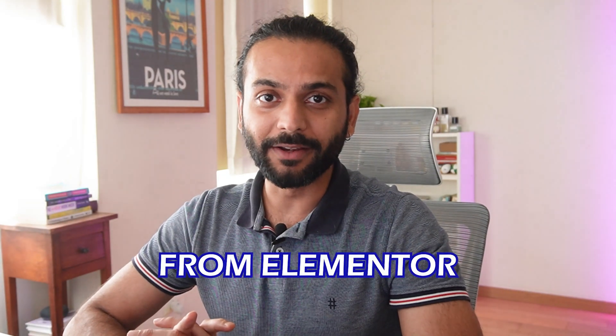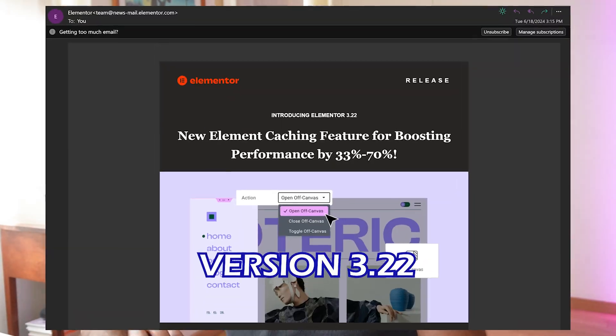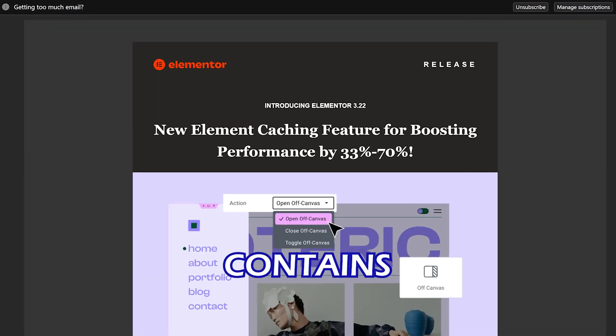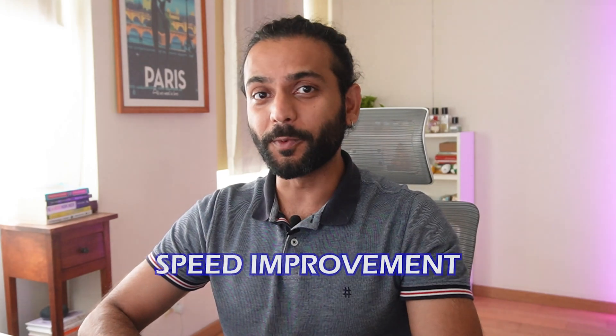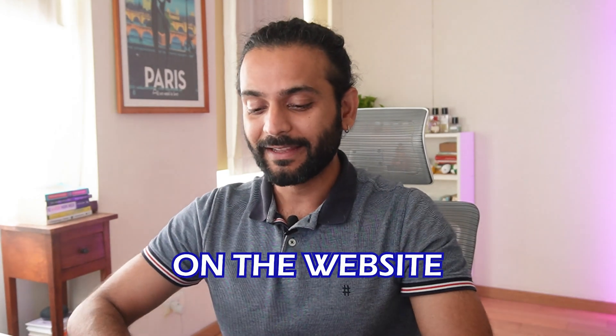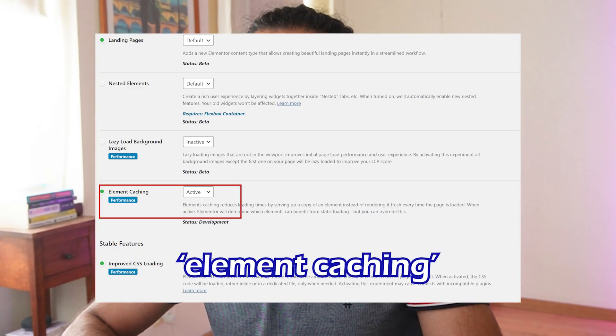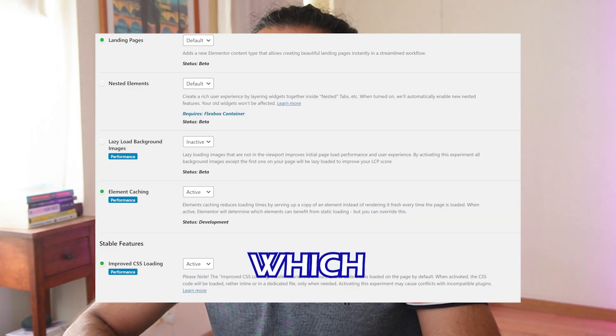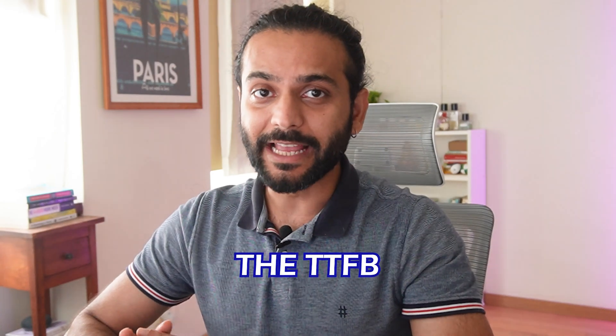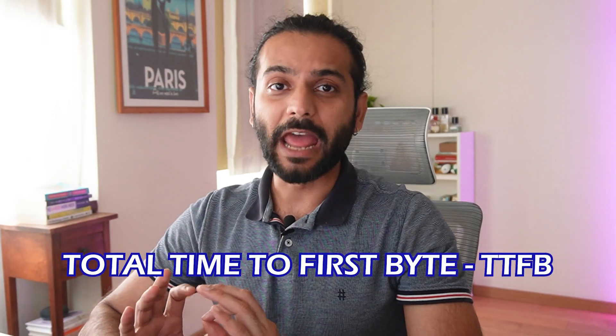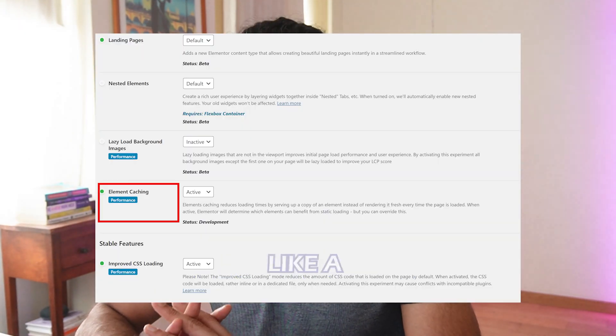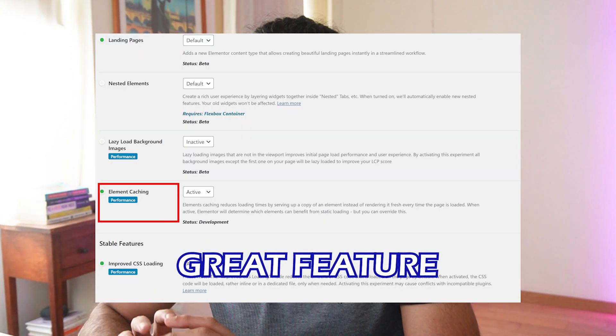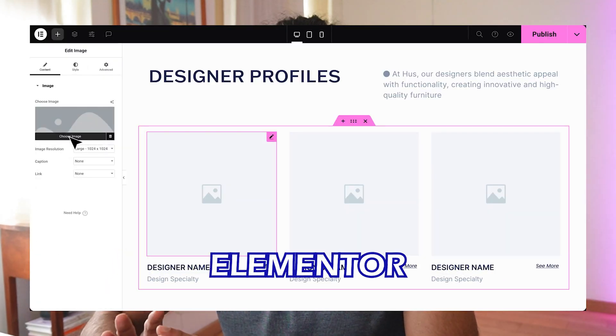The huge announcement from the Elementor team: the newest version 3.22 contains very big improvements for speed. They launched this new feature called element caching, which they claim can increase the TTFB (time to first byte) up to 70%. This seems like a great feature and millions of websites who use Elementor can benefit from this.